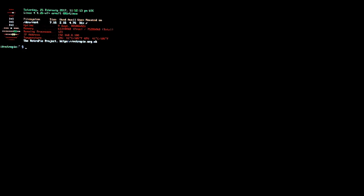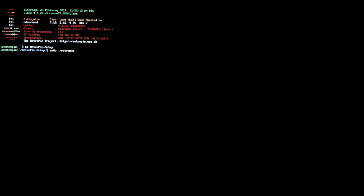I'll leave the list of these commands in the description, but they have to be typed exactly as you see them. The first command is: CD space RetroPie — capital R, capital P — hyphen setup with a capital S. Hit Enter and it'll spit that back to you in purple lettering — that's what you want. If that doesn't happen, you typed something wrong, just type it again. The next line is: sudo space period forward slash all lowercase retropie underscore setup dot sh. Hit Enter when you type that.